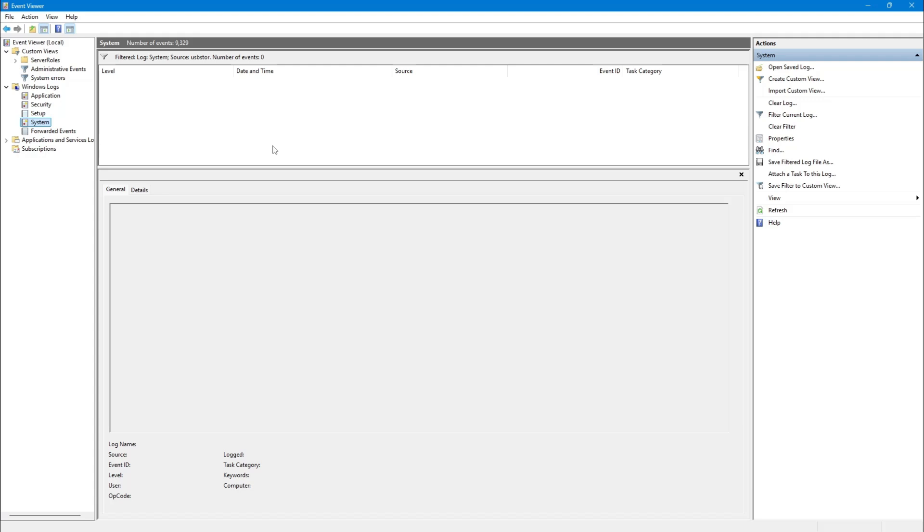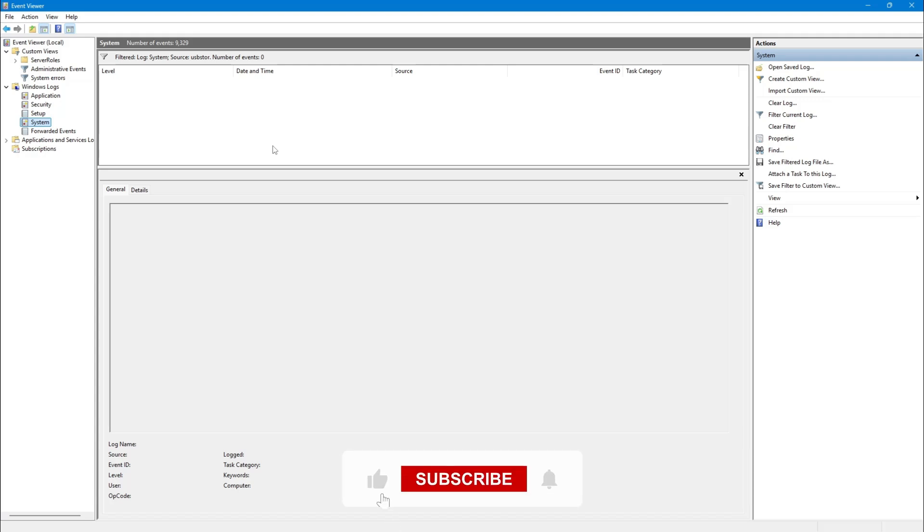That is how you can check the USB history on your Windows 10 or Windows 11 computer. Thank you for watching, and I hope this tutorial was helpful.